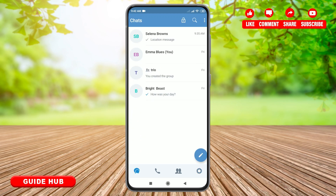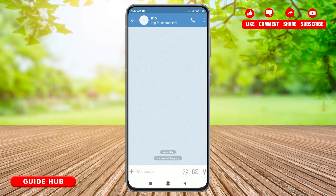Now, in the chat section, select the chat you want to send photos or videos to. Then simply tap on the plus icon located on your bottom left.